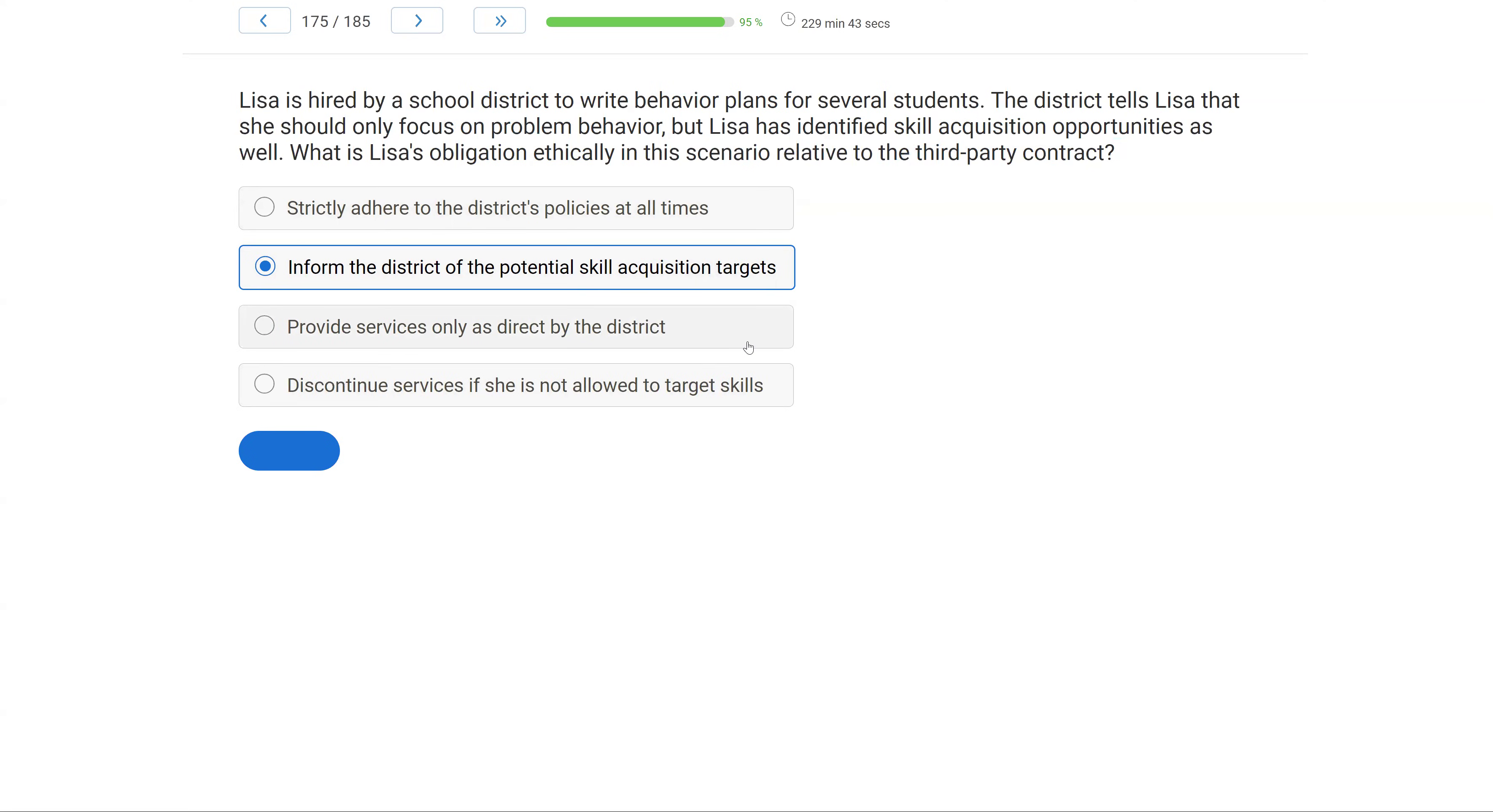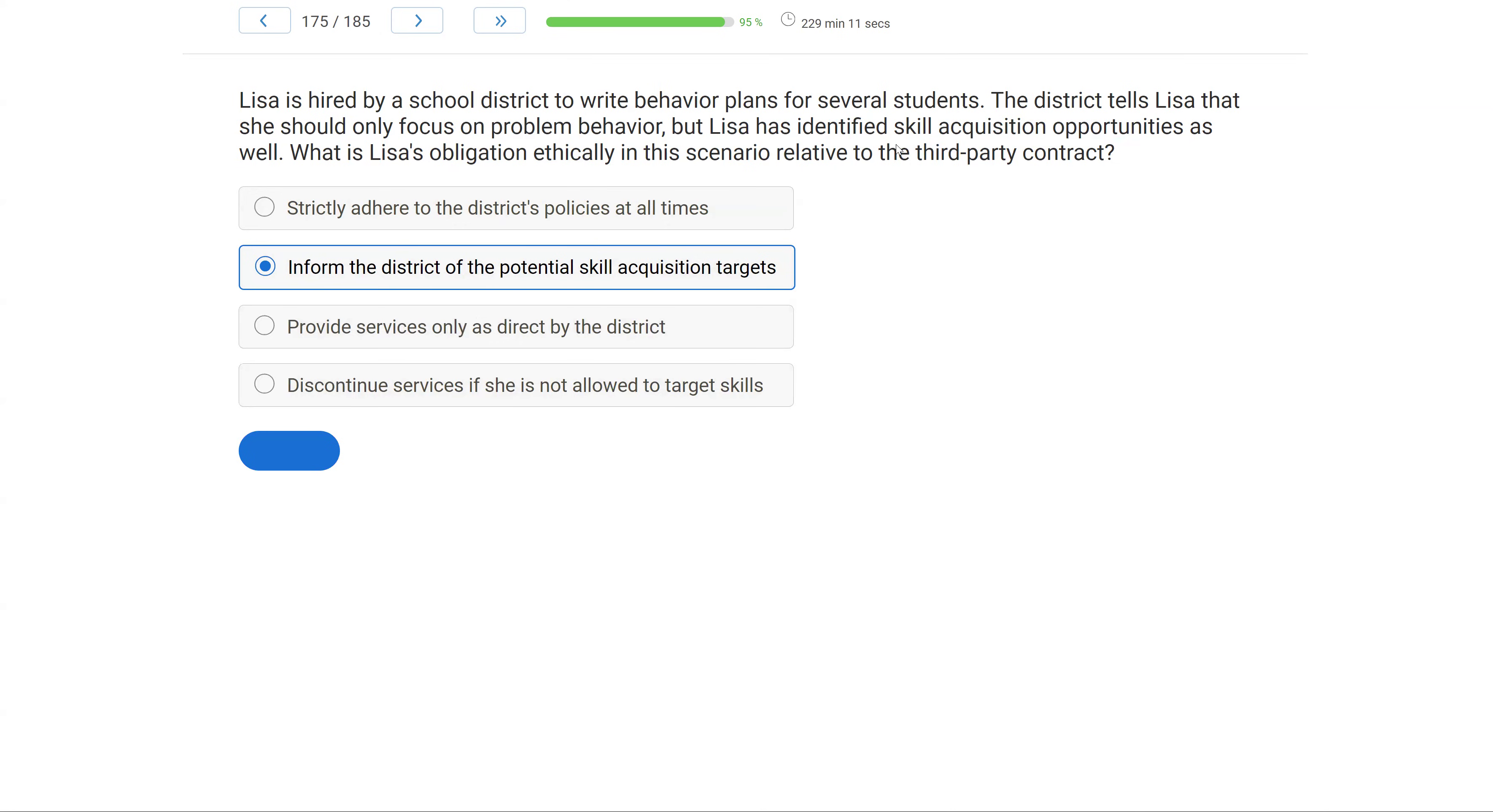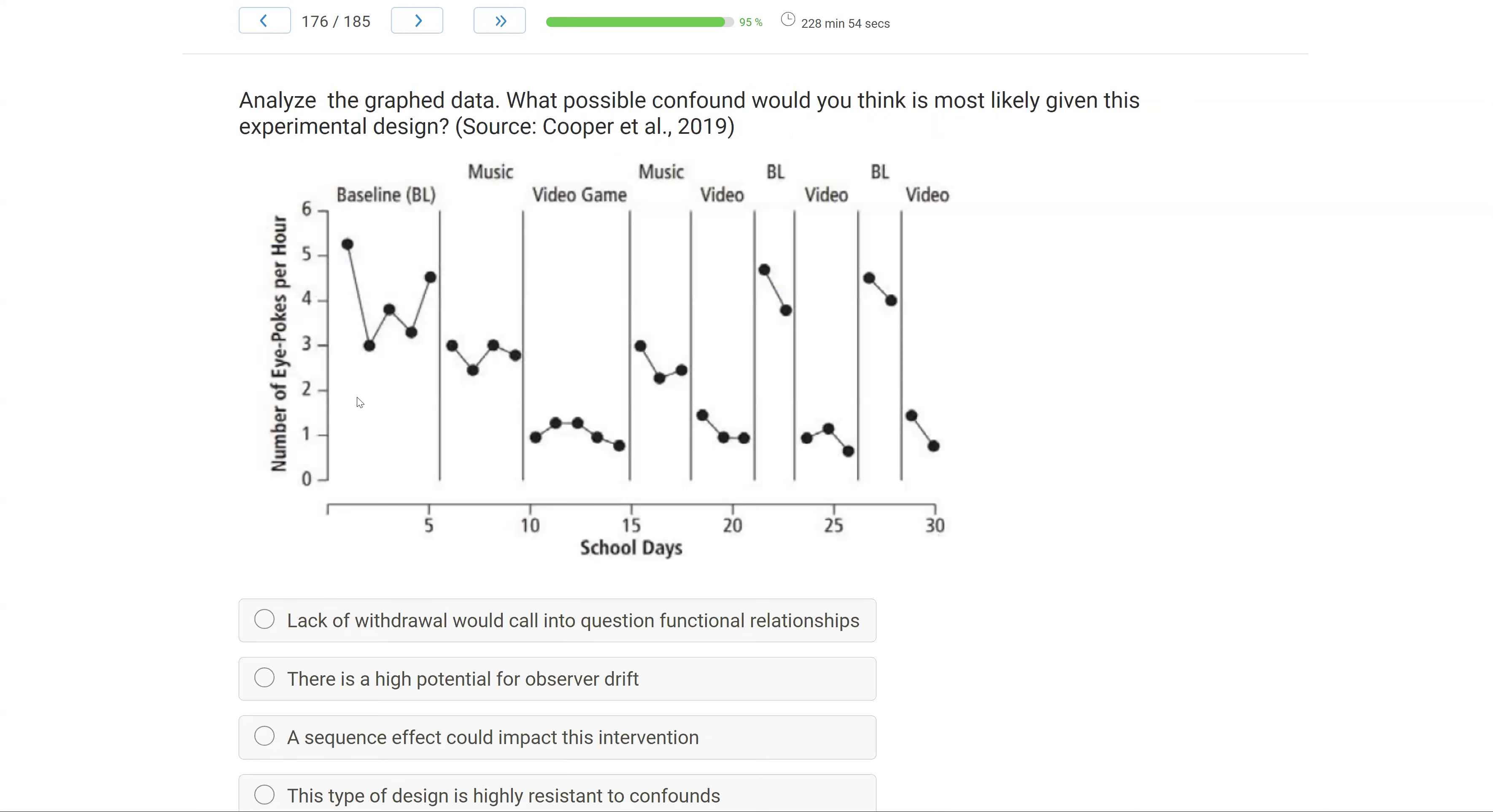Provide services only as directed by the district. Again, yes, we're contracted by the district. Lisa is still the analyst. She's still the professional. She still has to do what she thinks is best for the client. Discontinue services if she is not allowed to target skills. Well, that may not be the answer either. Just because she can't target those skills doesn't mean she can't write the behavior plans because even if she says, I have all these skills I want to target, if the school district says, well, that's not what we hired you for, that's okay. At least Lisa did her due diligence, gave the school an indication of what she knew, and then proceeded with what they hired her to do, which is focus on problem behavior. But if Lisa wants to be ethical, she has to inform the district of potential skill acquisition targets.